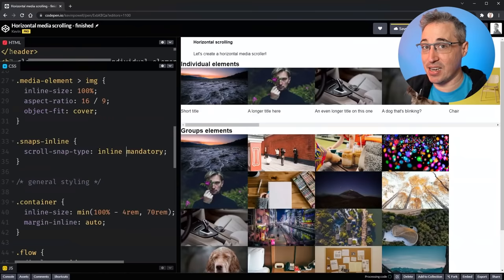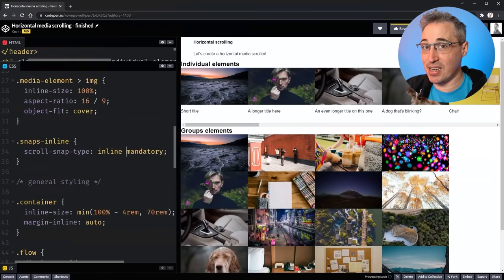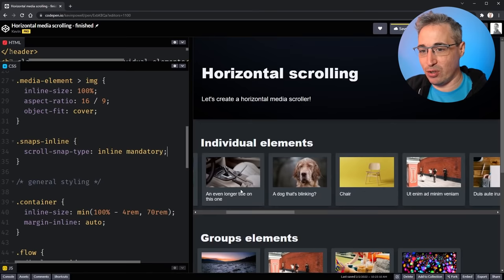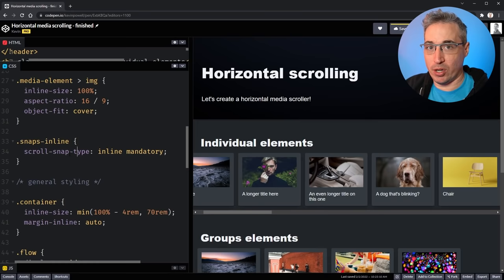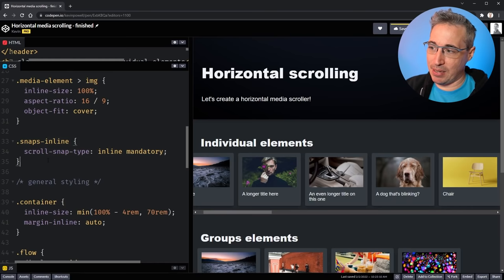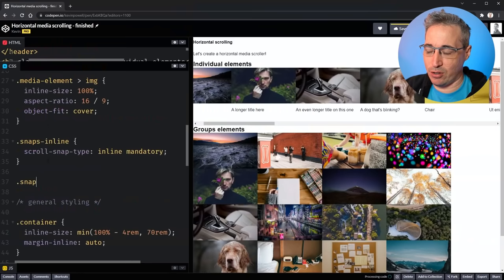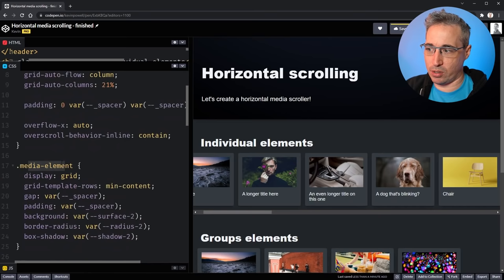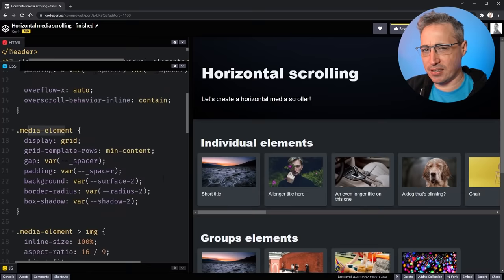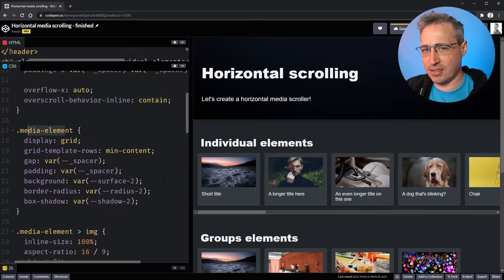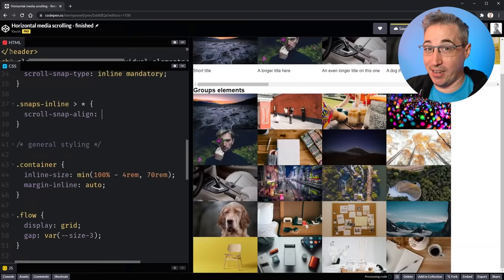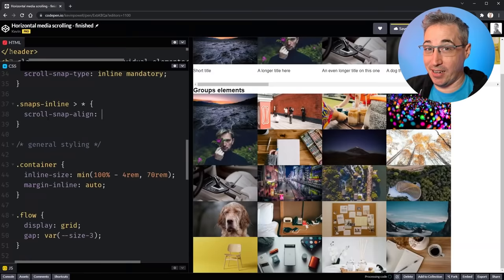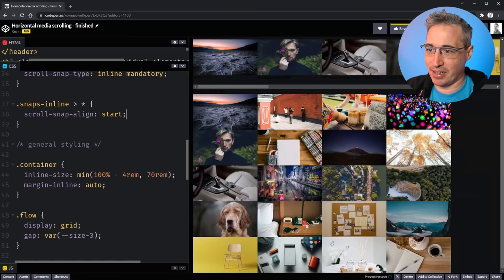Setting scroll-snap-type alone doesn't do anything yet — the browser doesn't know what to snap to. I need to also tell the children. I'll select all direct children of .snaps-inline and set scroll-snap-align: start. And now you can see it's actually snapping — every time I let go of the scroller it finds the right place and I can't end up in the middle of something.